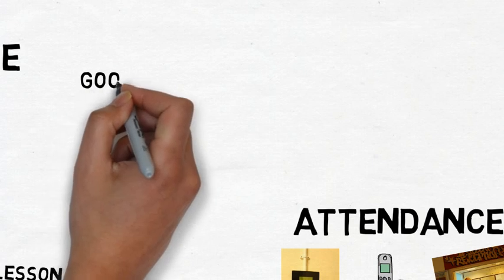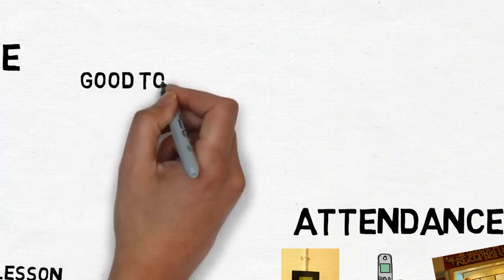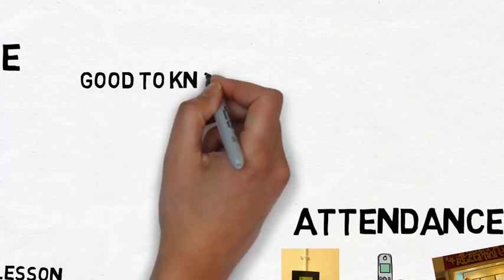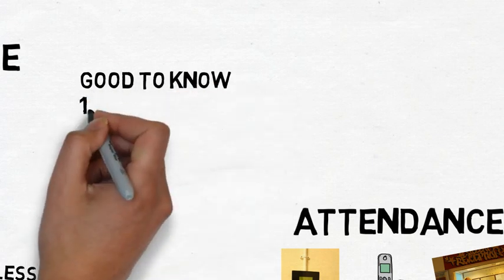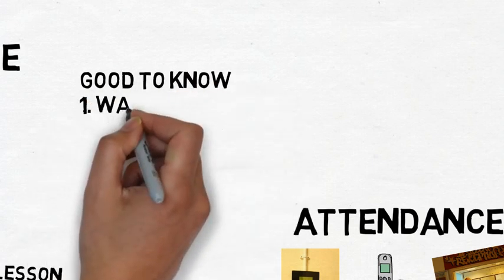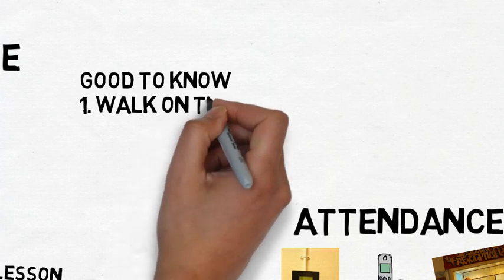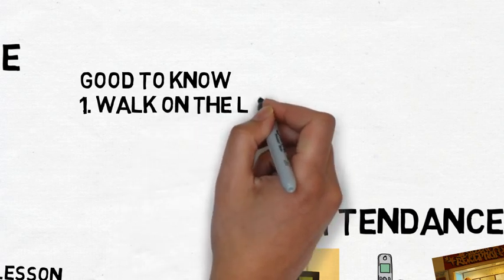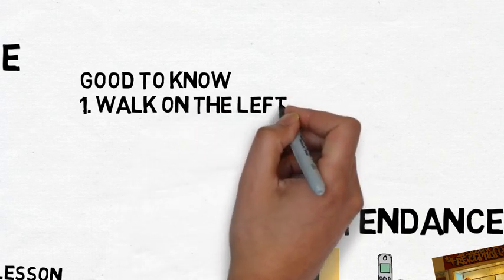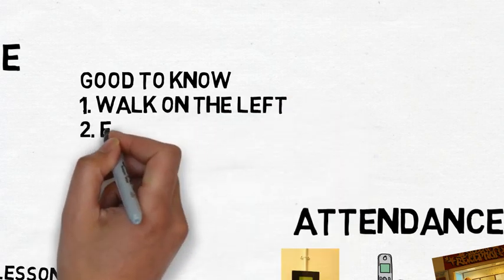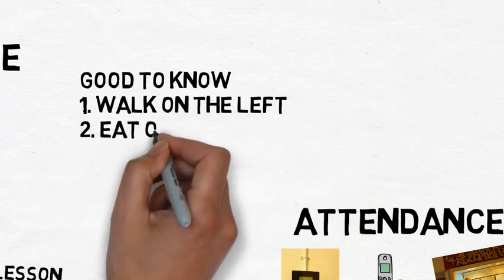Finally, these things are good to know. Number one, walk on the left hand side of the corridor. Number two, do not eat inside buildings. You can only eat outside or in the canteen. Number three, towards the end of break and lunch go to where your next lesson is so you're not late.